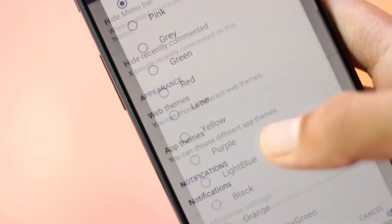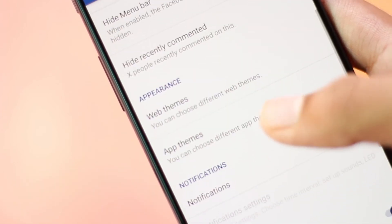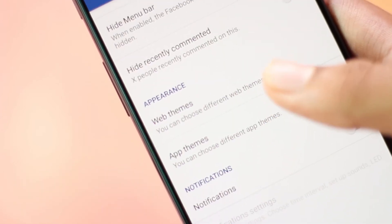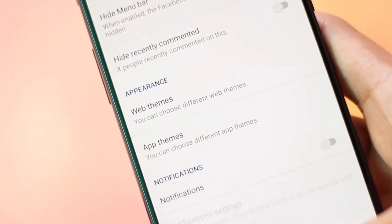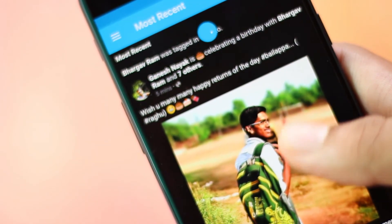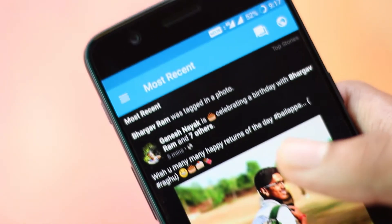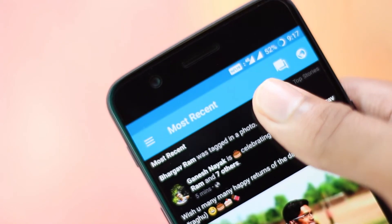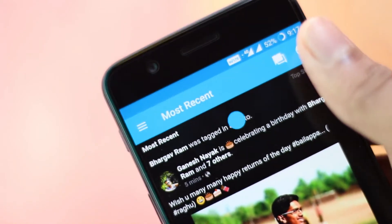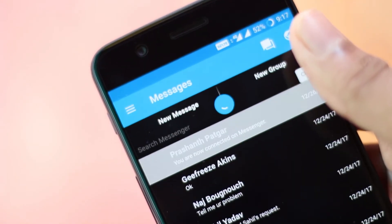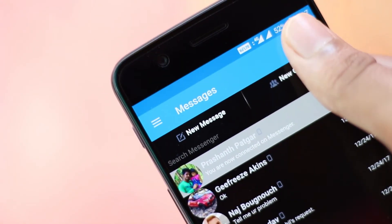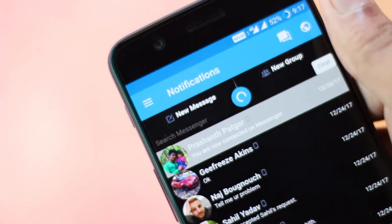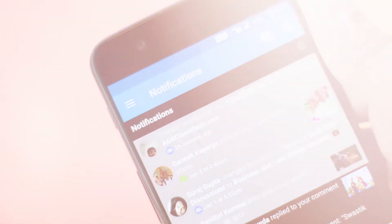The theme of the app can be changed with different colors, and the same goes for the web theme. It also lets you send messages without any separate Messenger app required. In other words, it is a complete Facebook package where you get both app and website features. You can also post photos, and it contains no ads, which makes it by far the best Facebook client.